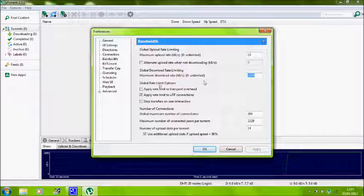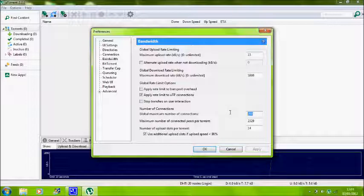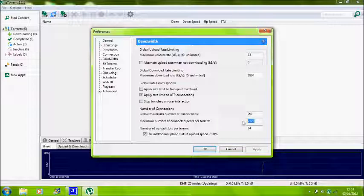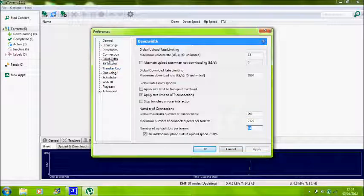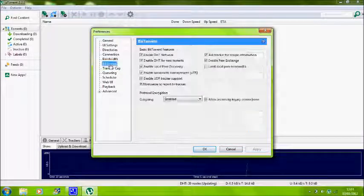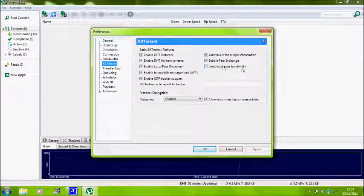The maximum upload rate at 15, maximum download rate is 1890. Global maximum number of connections is 200. The maximum number of connected peers per torrent is 329, and the number of upload slots per torrent is 14.